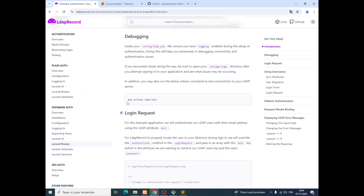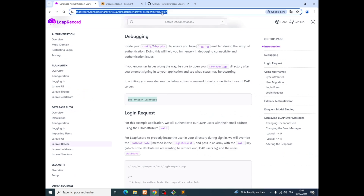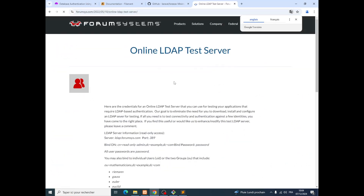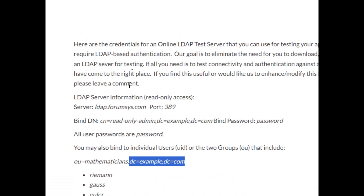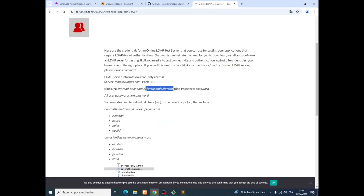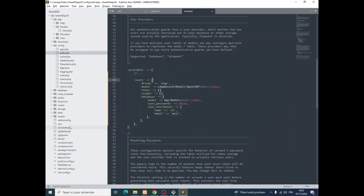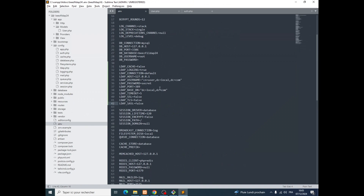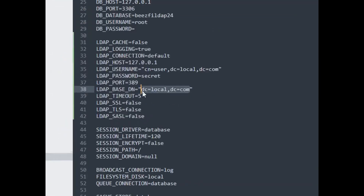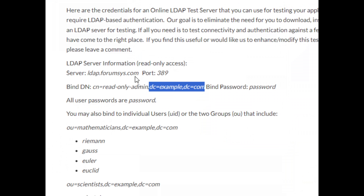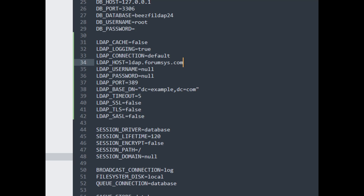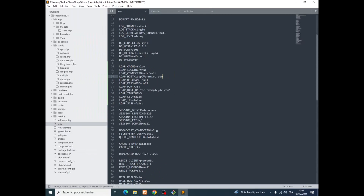Then we jump back to Laravel Breeze and test our connection. But before that, we go to the forum system and grab the two DC values here — DC one and DC — and go to the .env file and replace them there. We'll set certain values to null, then find the LDAP host and replace it. Save that.